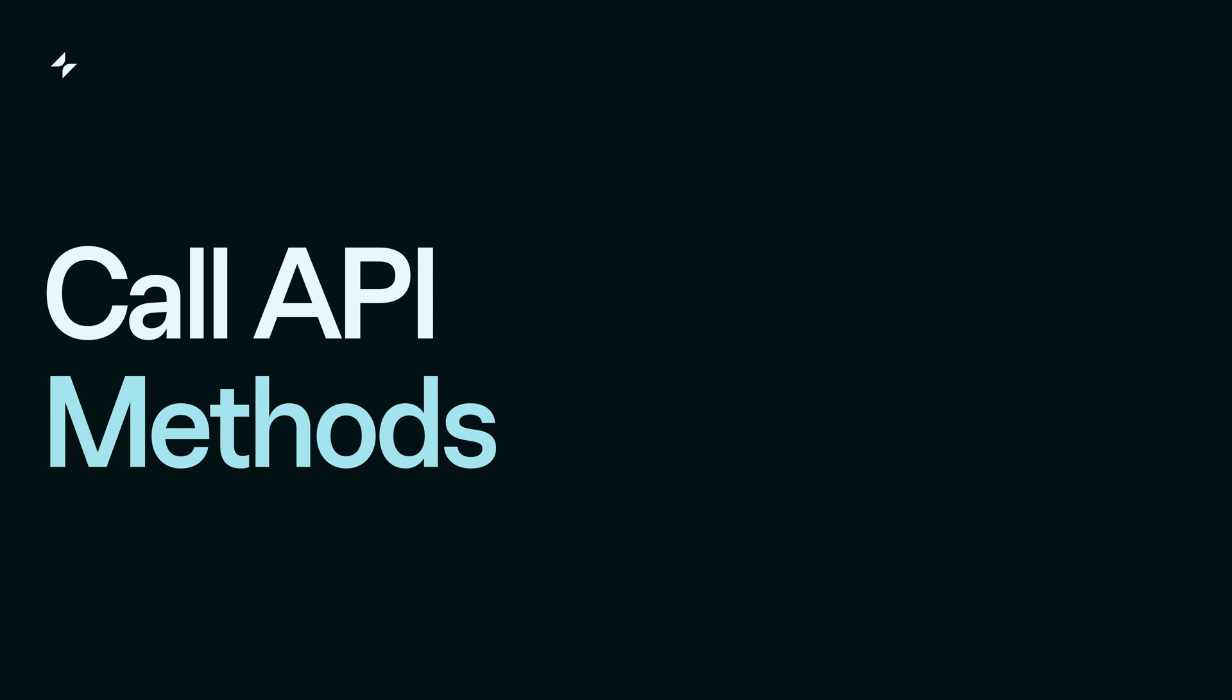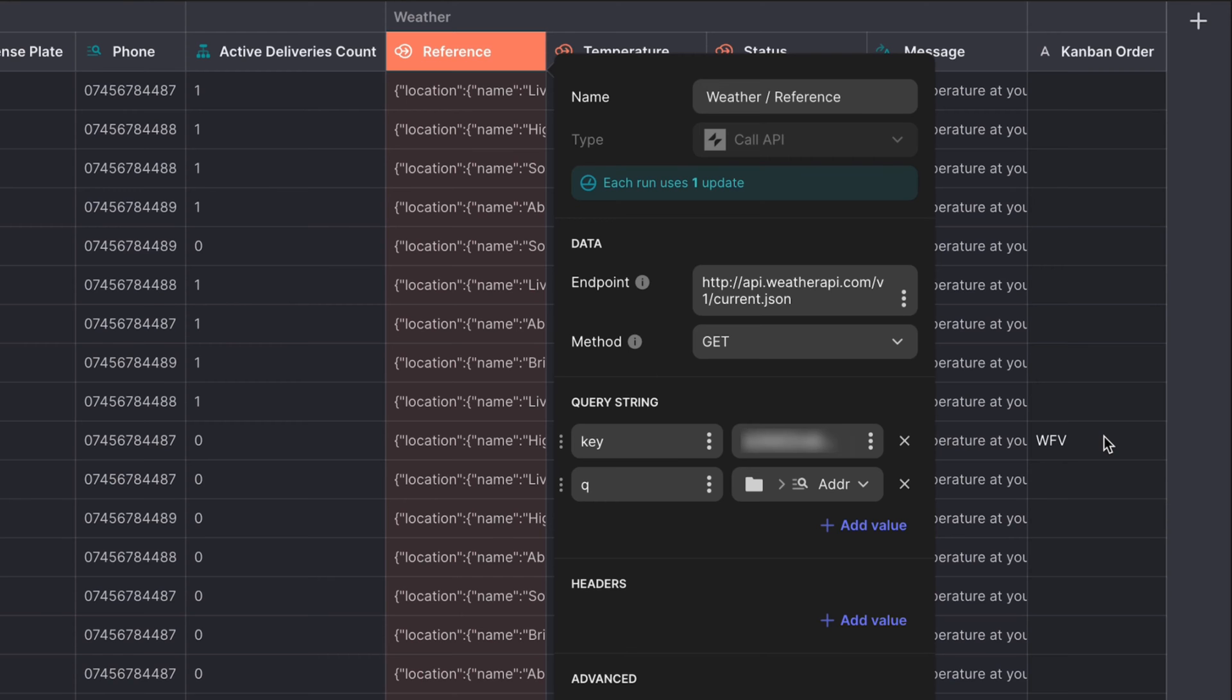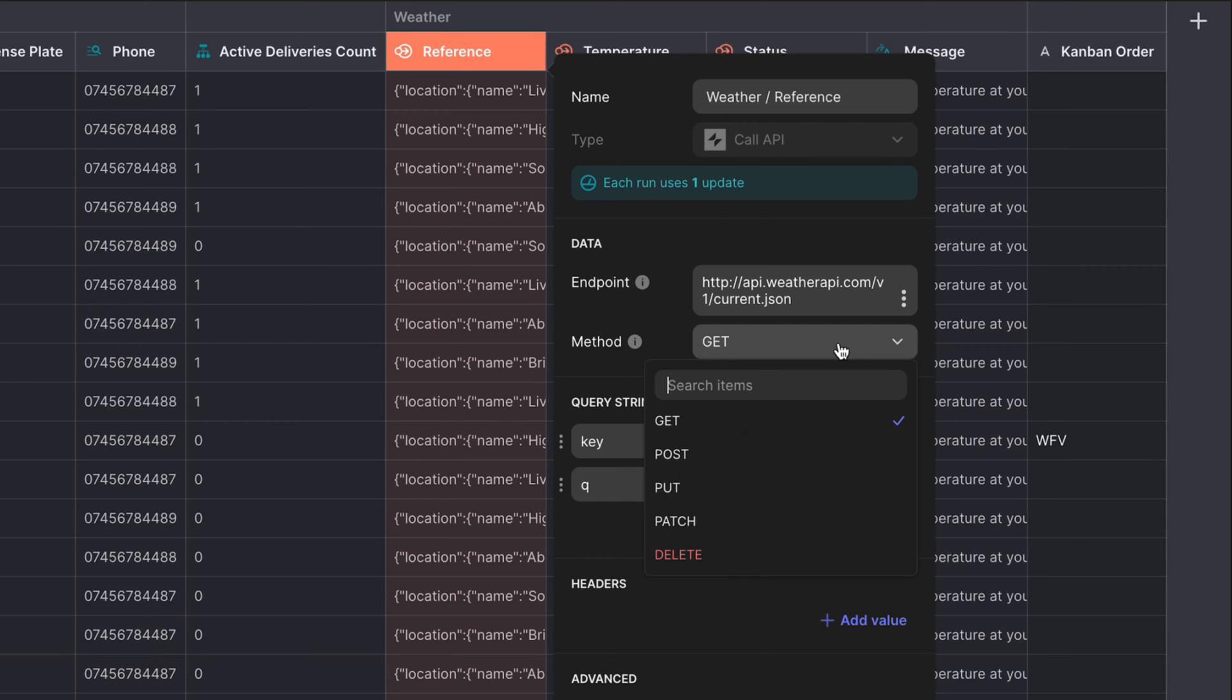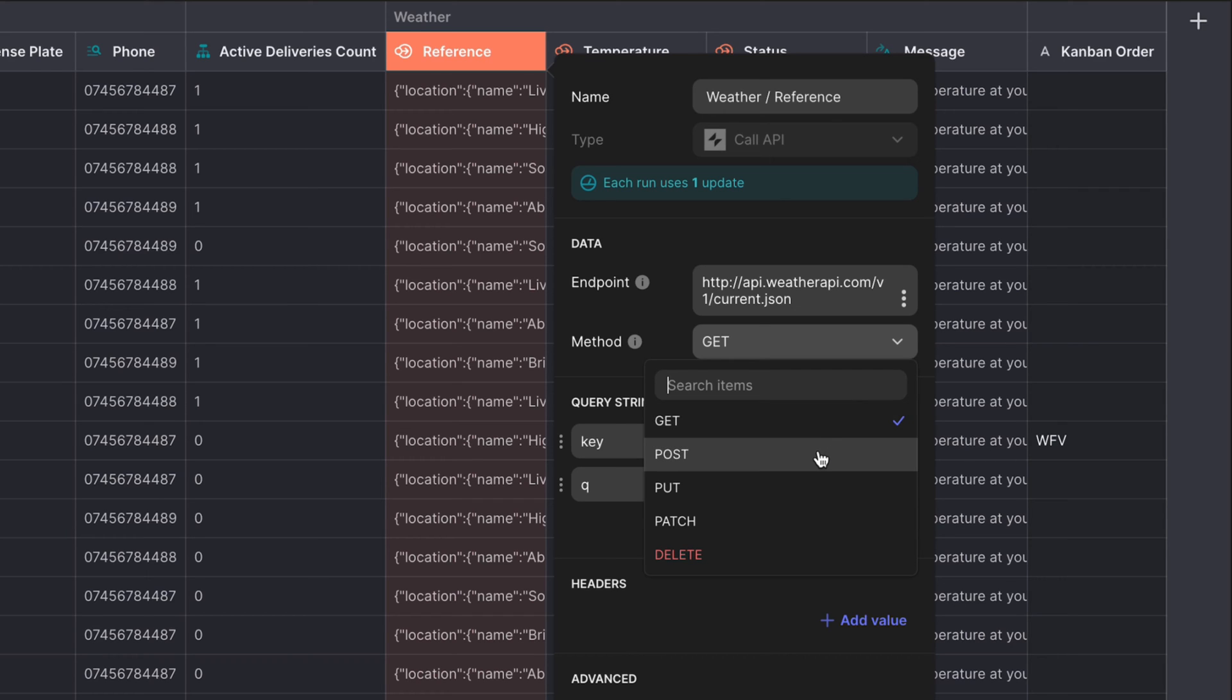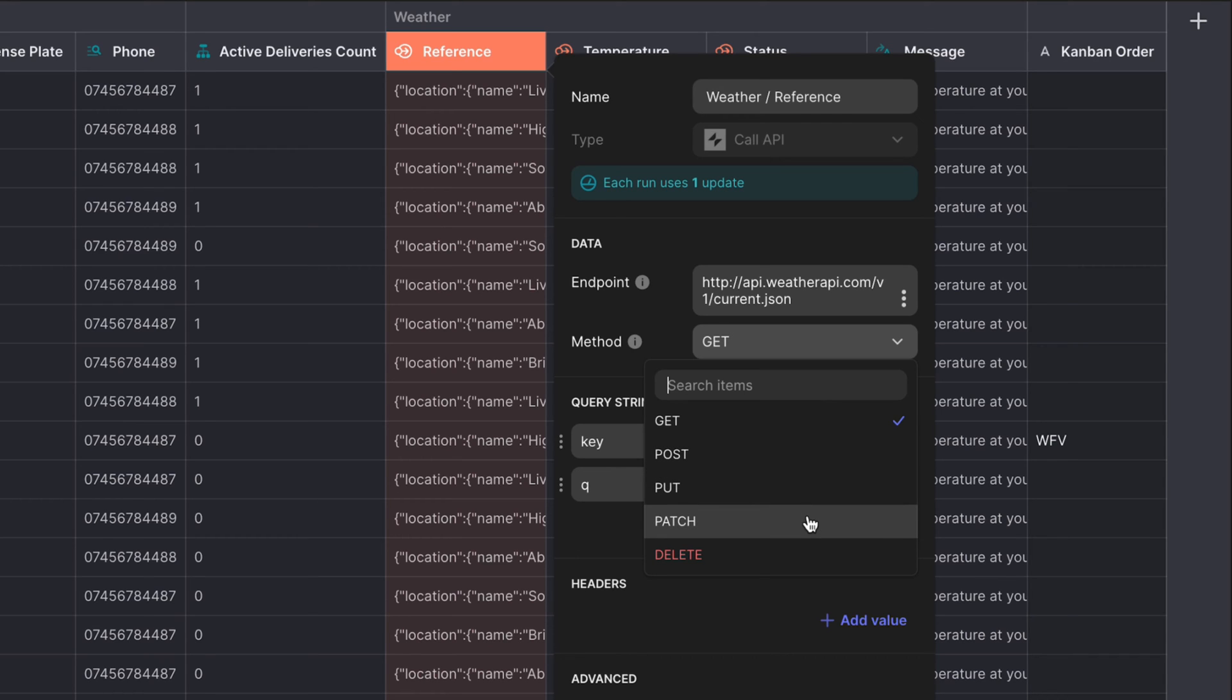You can perform different types of data manipulations through an API call. In Glide, we call this the method, and there are five options. Get retrieves existing data, and this is the most common API request. Post creates a new record. Put replaces an existing record. Patch replaces a subset of values in an existing record. This is similar to Post, but only the values you specify are changed, and then delete removes a record.